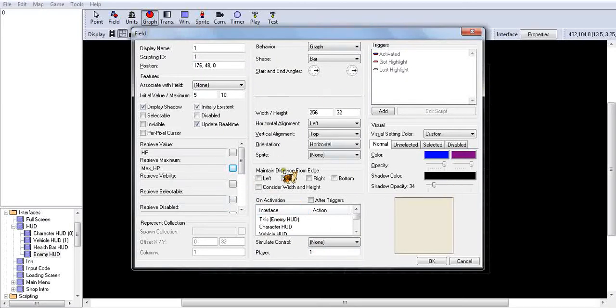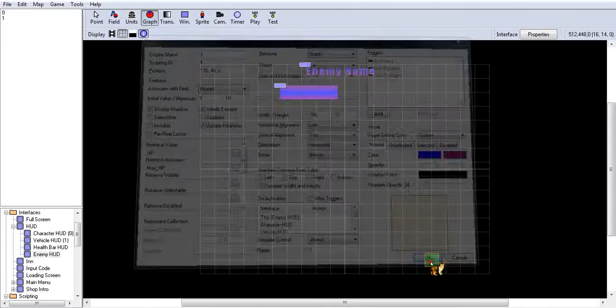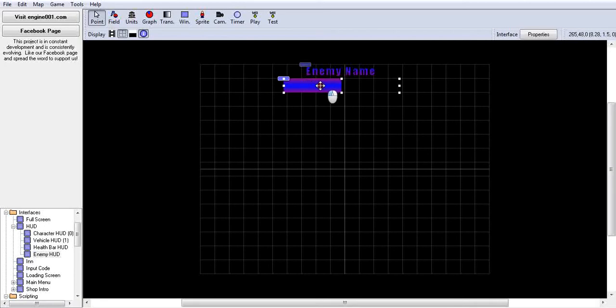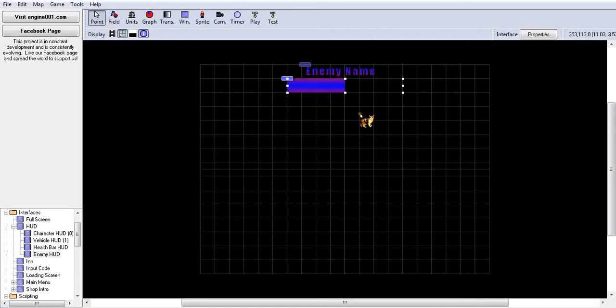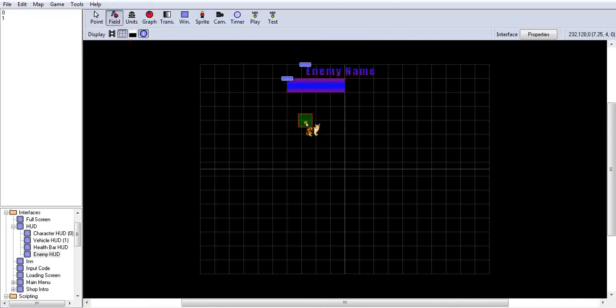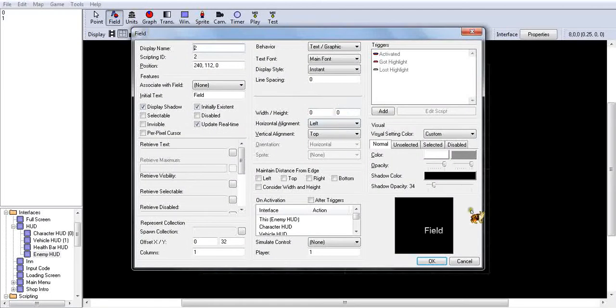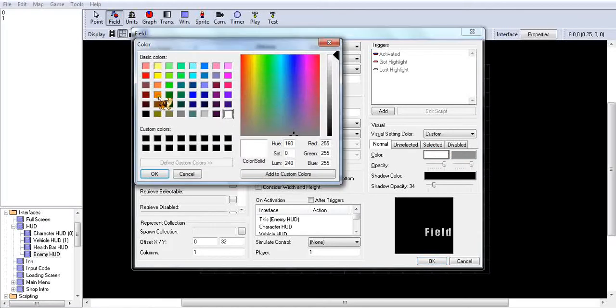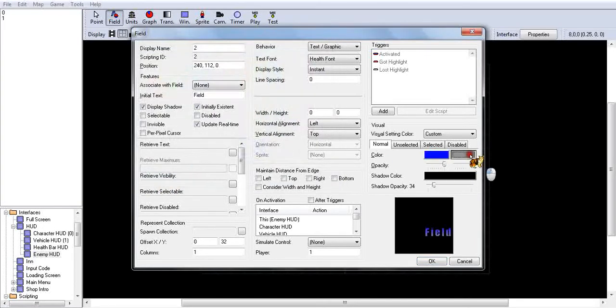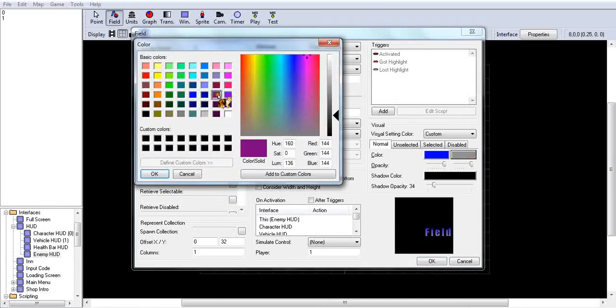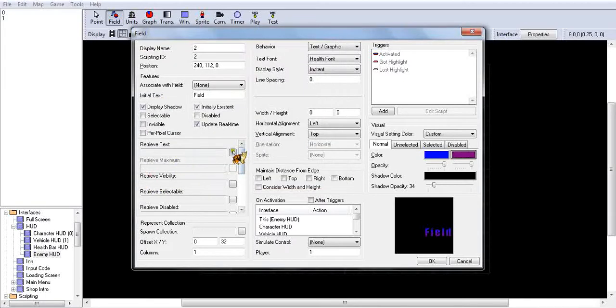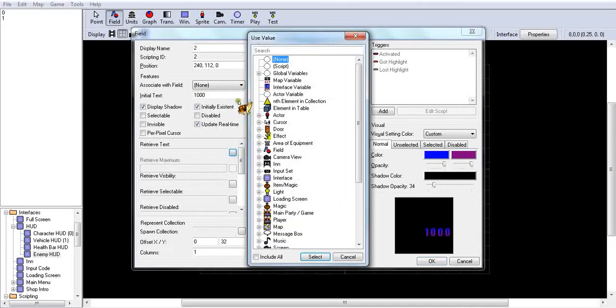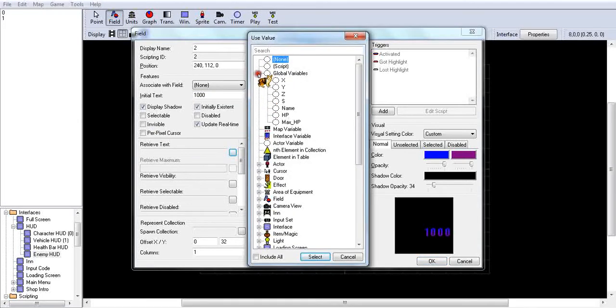There we go. Get everything centered so it looks all nice. So now we're going to make a field, and this will show their health, like their current health. So I'm going to make this, whatever colors you want. I just like this, that kind of looks nice. I'm just going to put a thousand here, and their retrieve text will be HP.